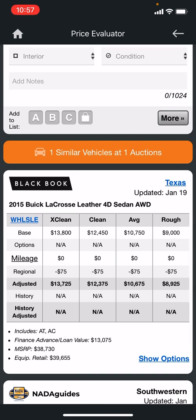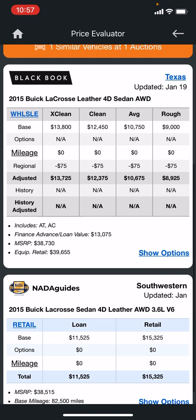The orange tag there says one similar vehicle is at one auction. You can open that up and it'll take you to where this vehicle is currently listed at auction so you can look at it there.